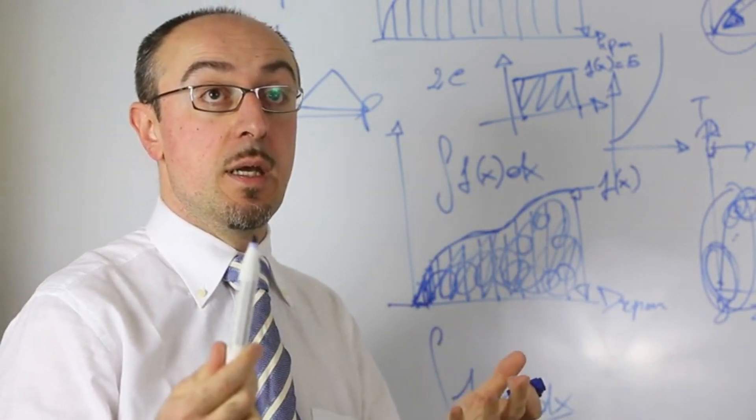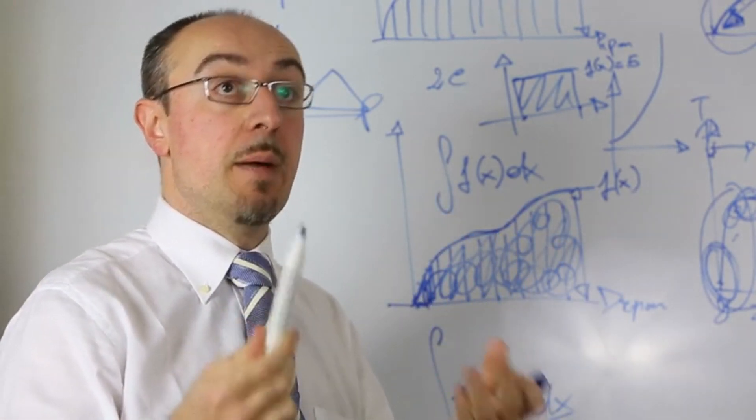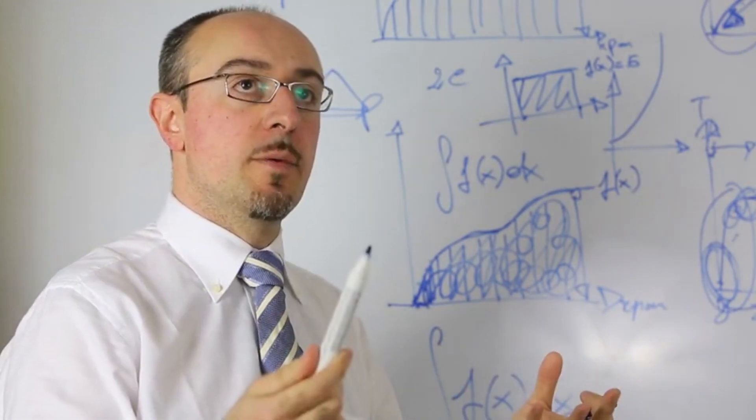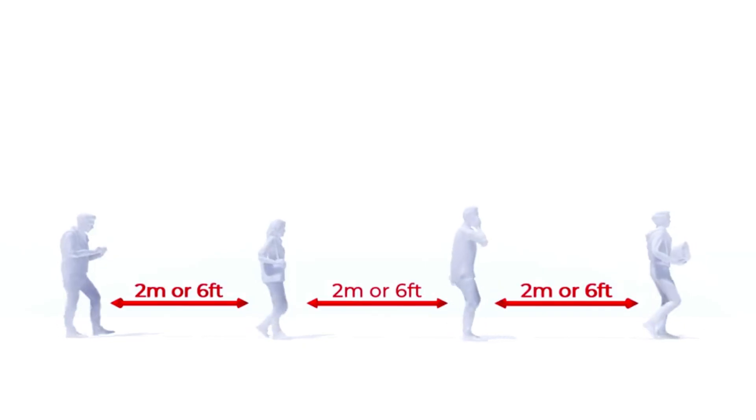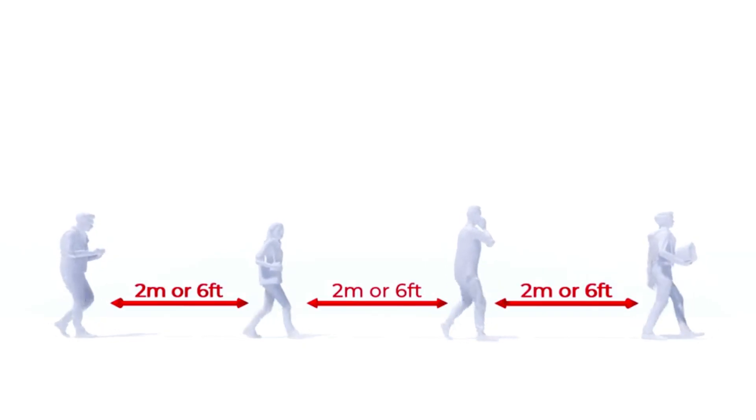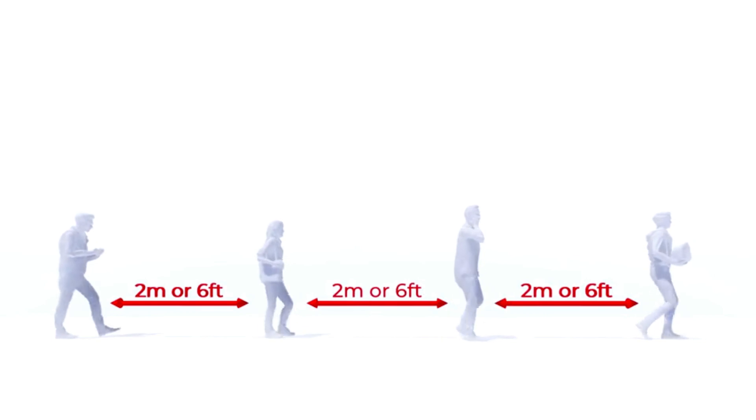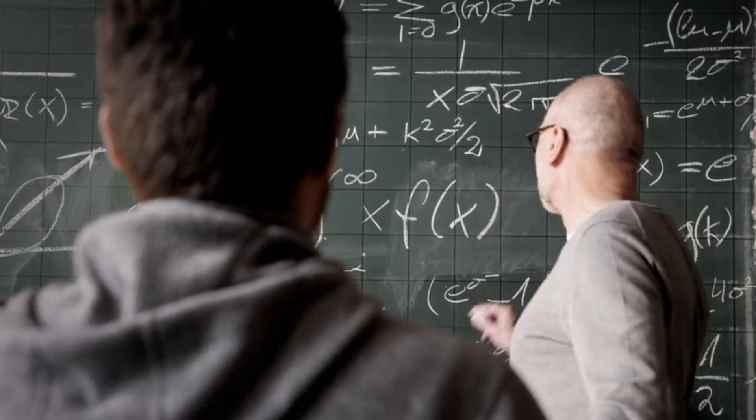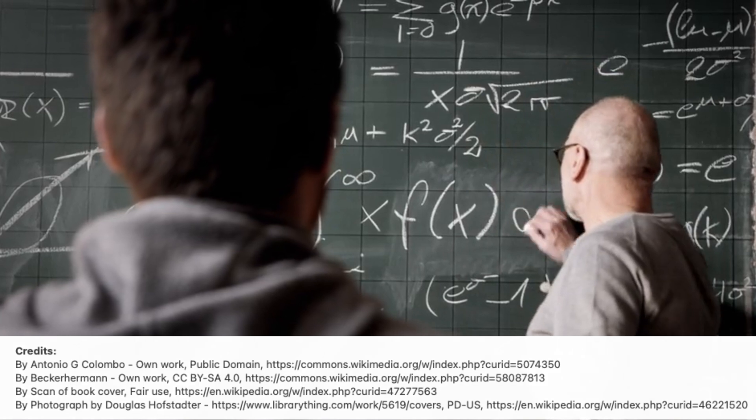In that sense, Gödel's theorems don't limit AI. They illuminate the shared imperfect beauty of all intelligence, whether born of neurons or silicon.